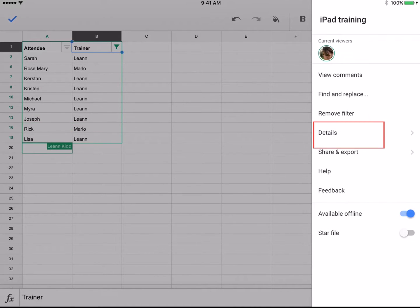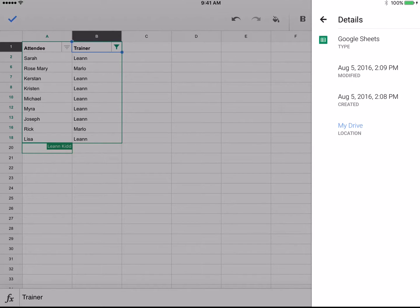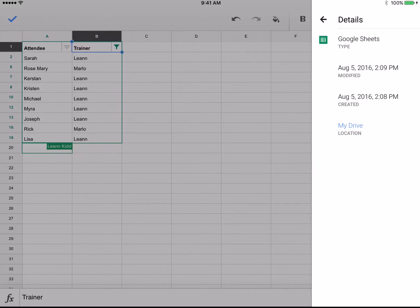Tapping Details lets you review the revision history. You can only see when changes are made. You cannot revert back to previous copies within the app.